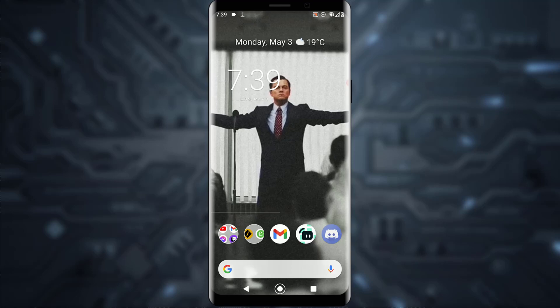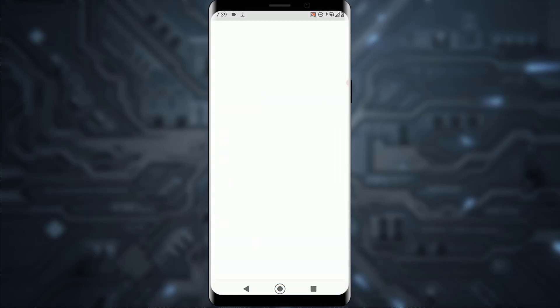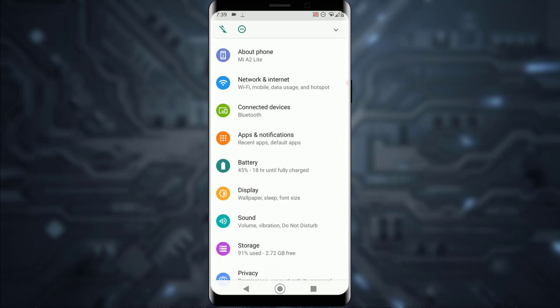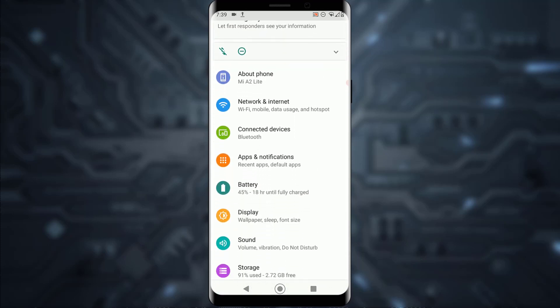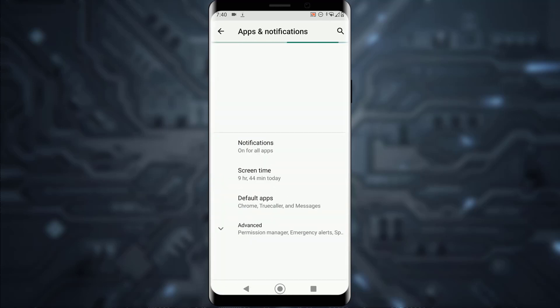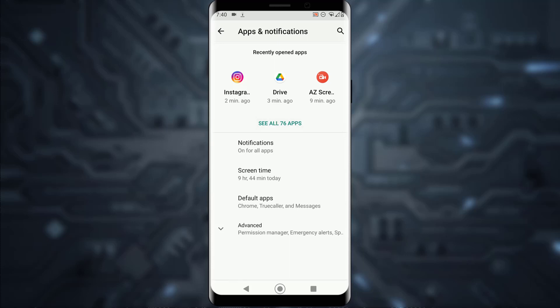Open your Settings on your mobile device, then scroll all the way down until you find Apps and Notifications settings. Tap on that, and once you've done that, you'll find the list of all your apps — for me that option is called 'See all apps.'